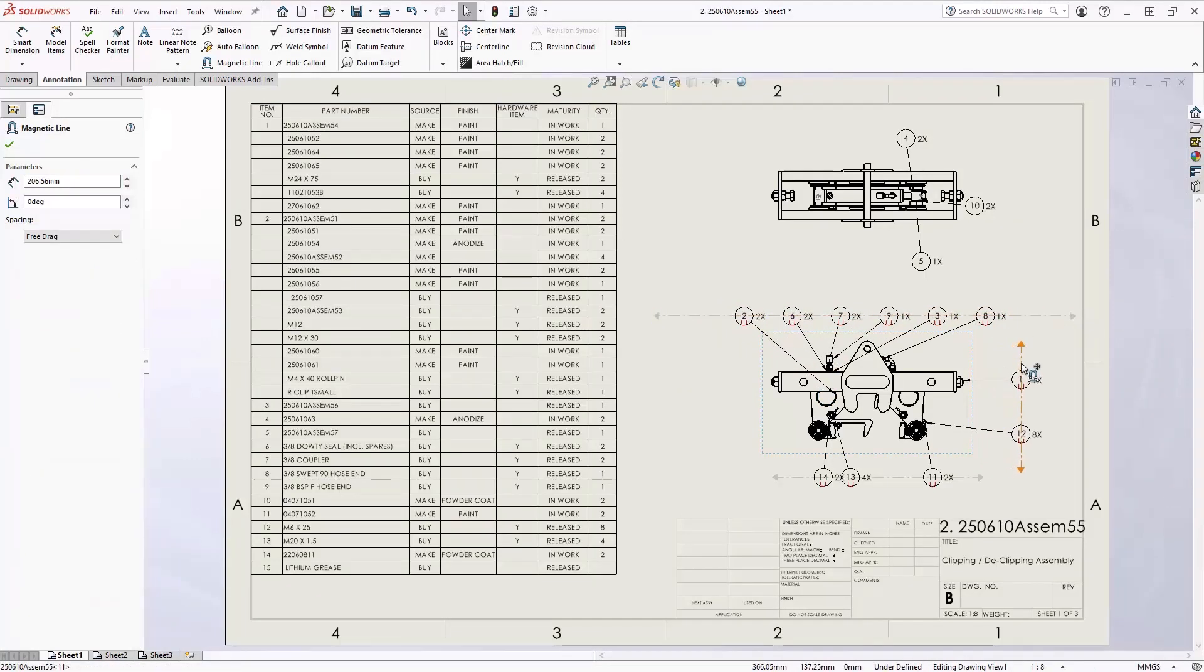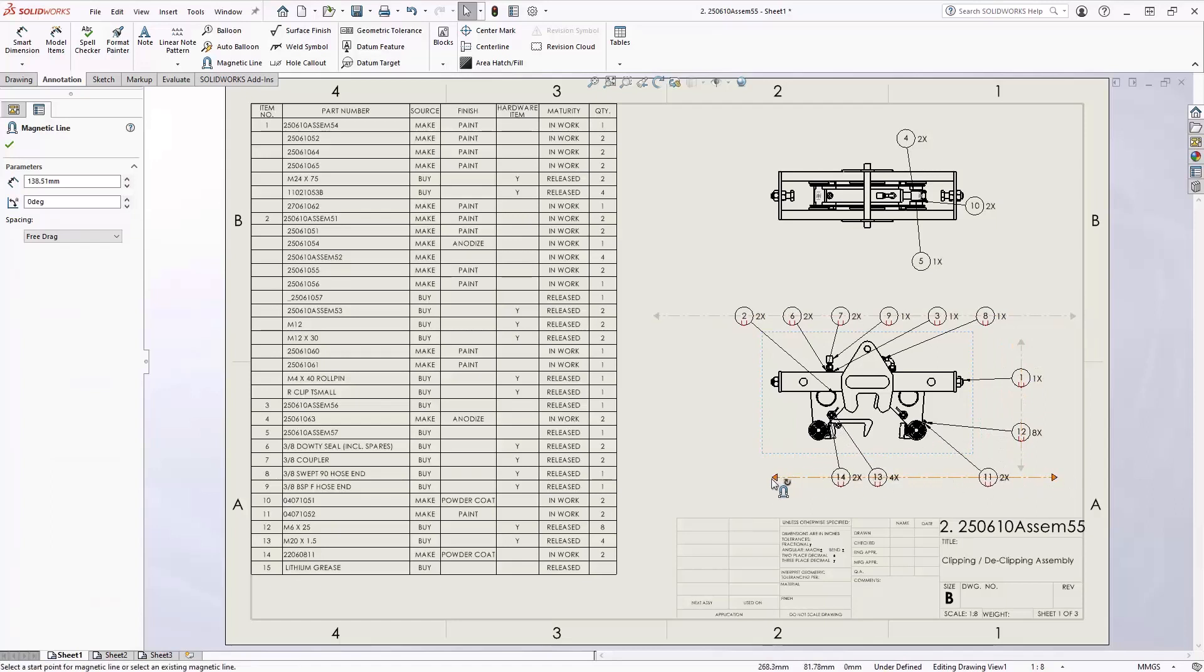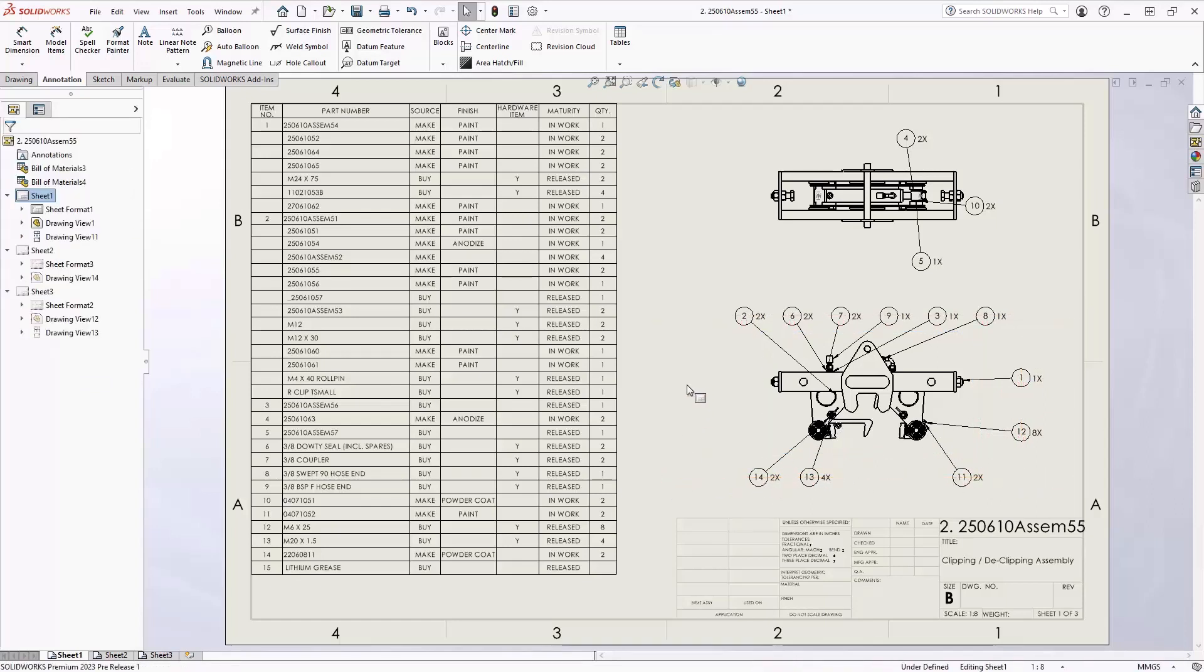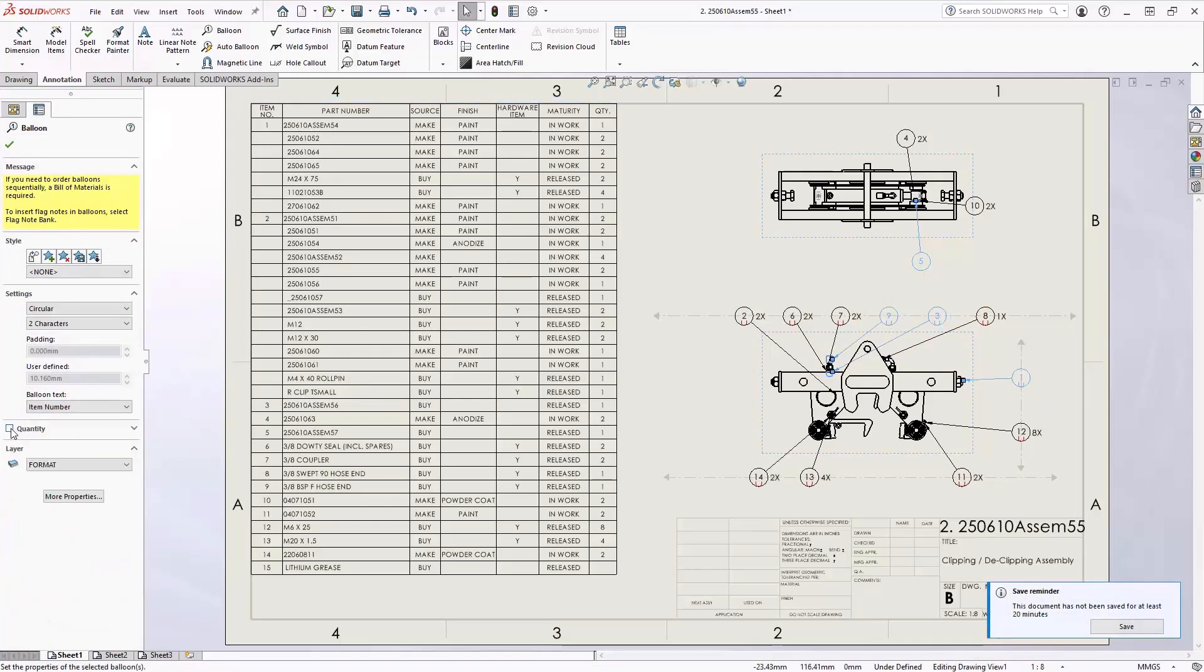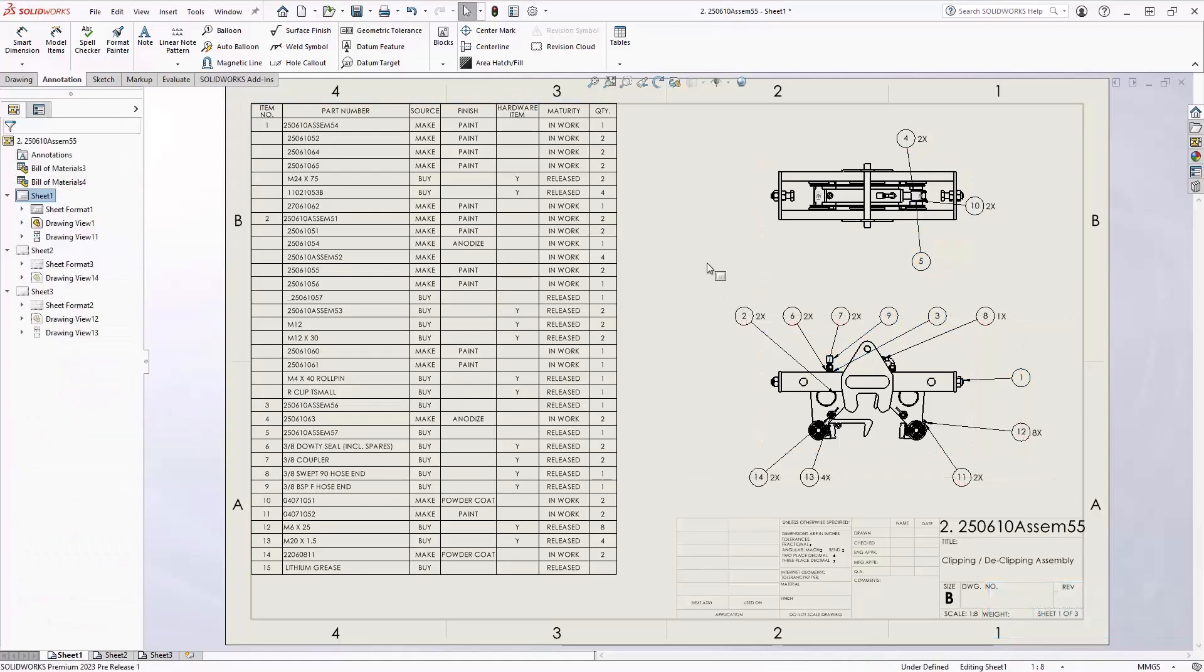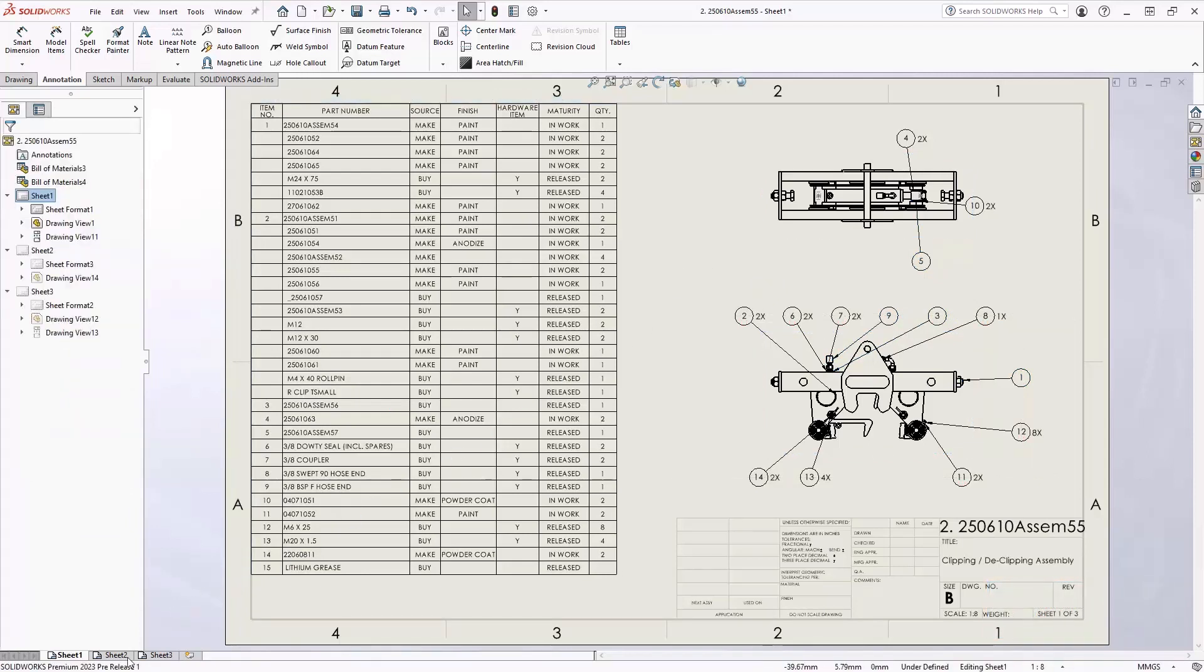After a little bit of cleanup, you're going to see here that we have a couple of balloons that have a quantity of one. So technically we don't need the quantity on those. We'll highlight those individually and just turn off the quantity, giving you complete control over all the quantity items for each balloon in your bill of material.